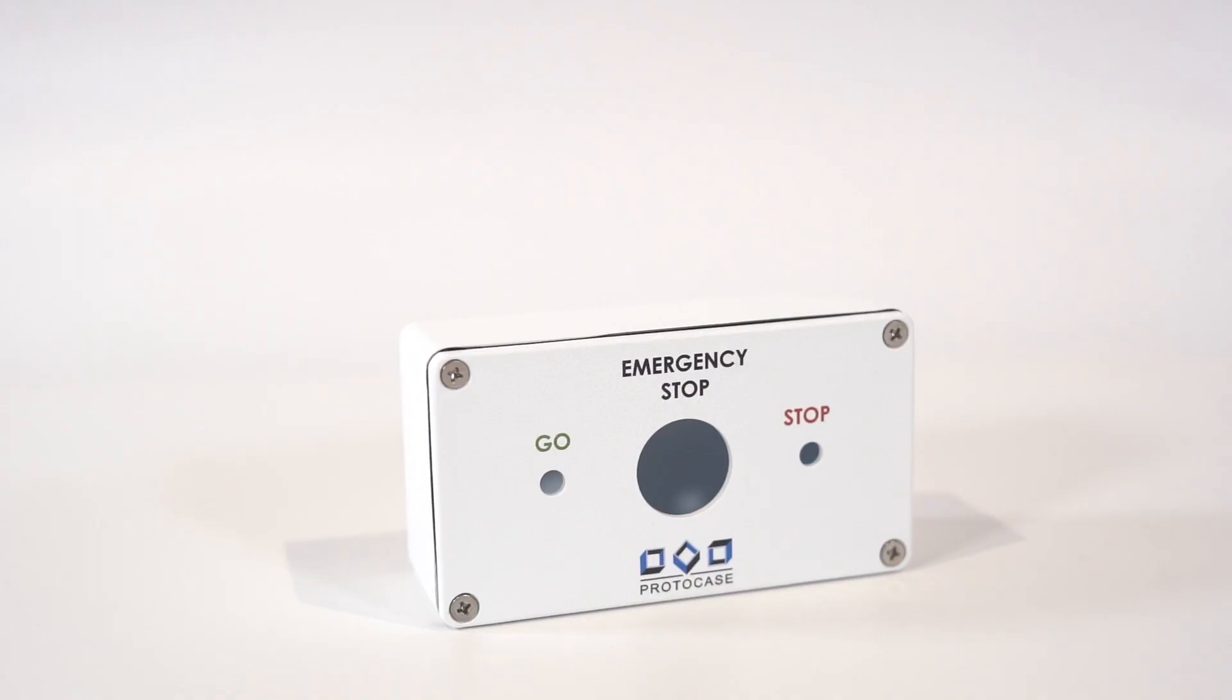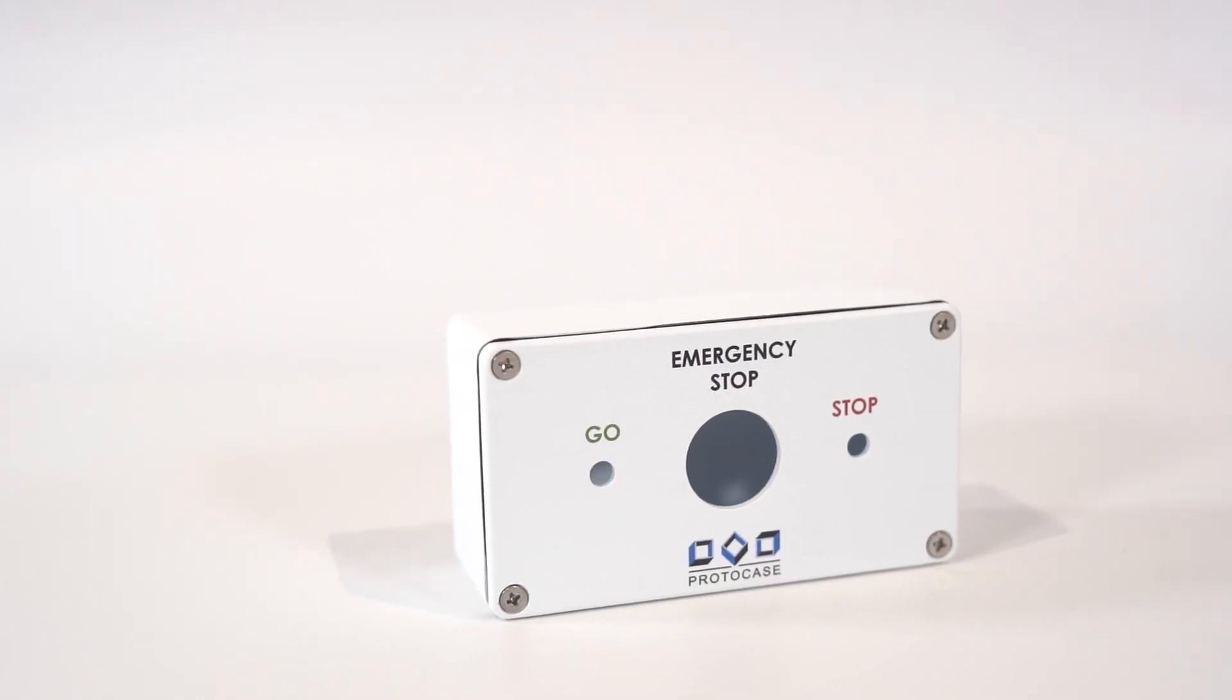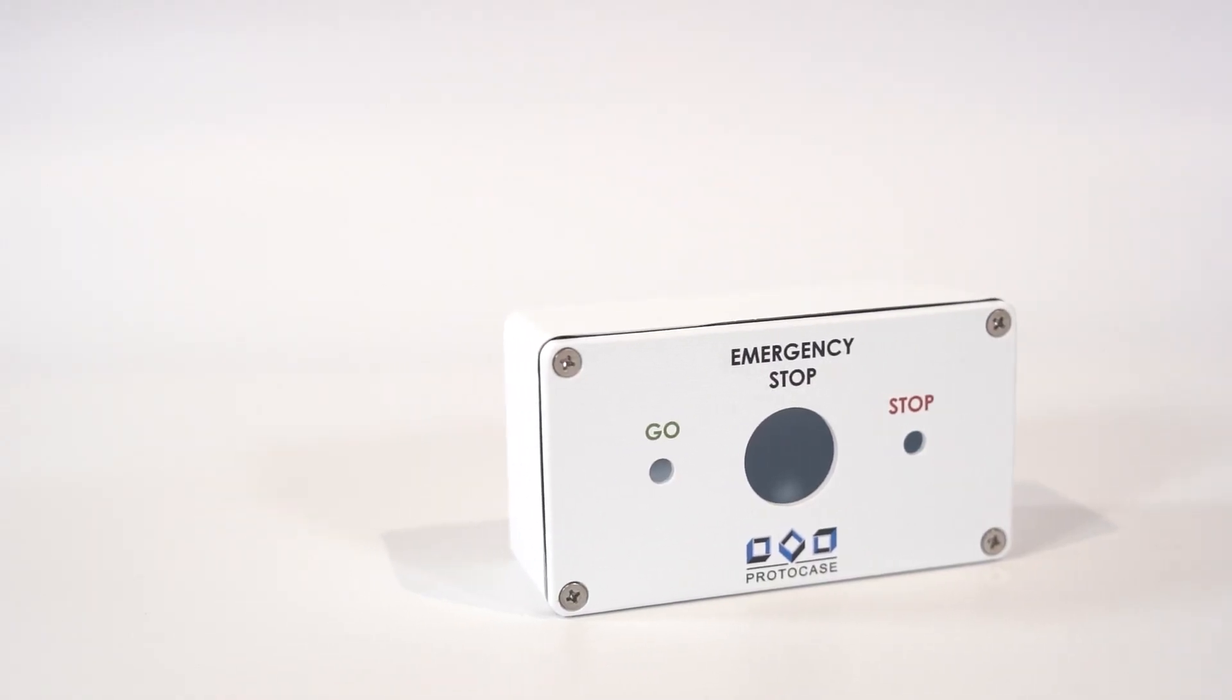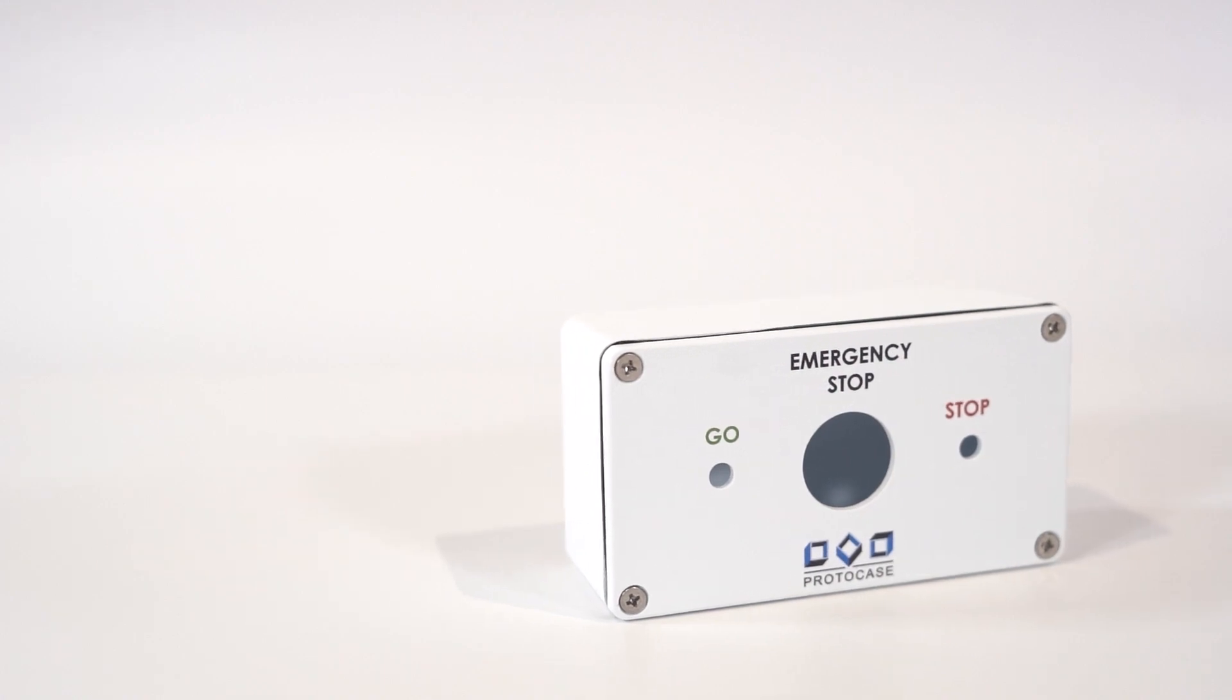A prefabricated die-cast enclosure will cost significantly less than machining a custom enclosure from bar stock, and it'll often cost less than the equivalent sheet metal enclosure too.